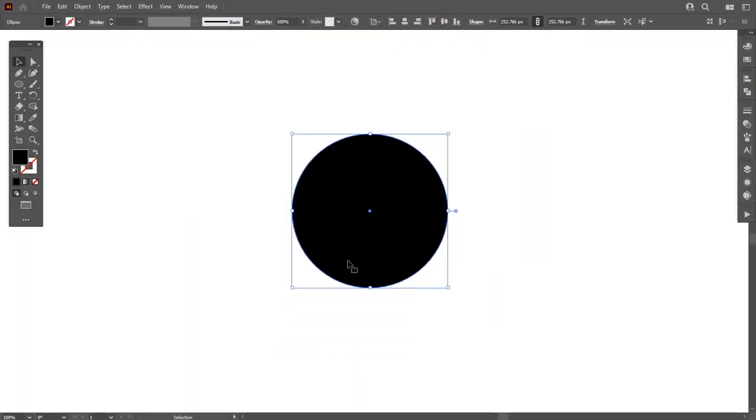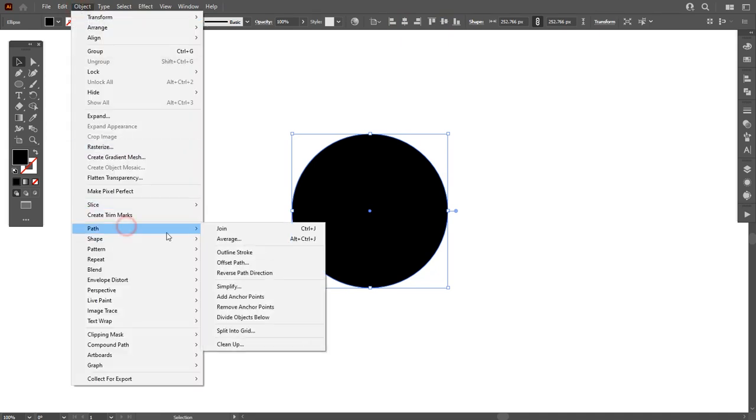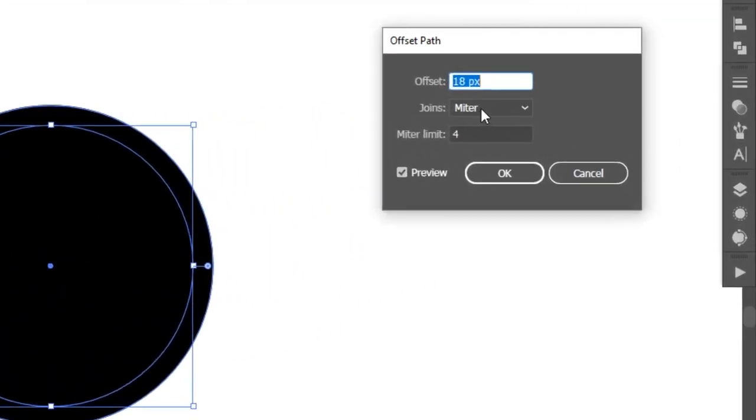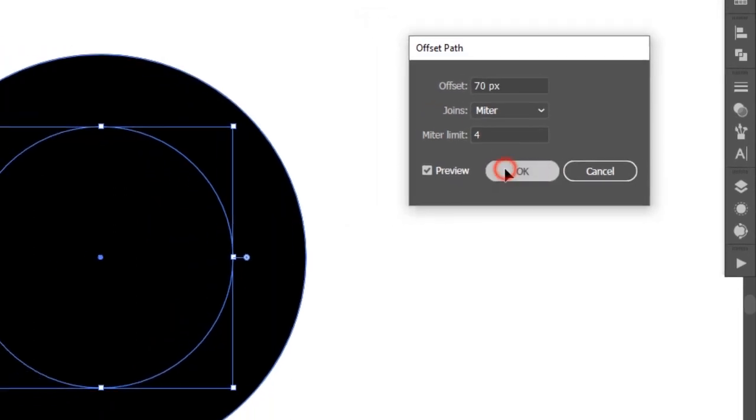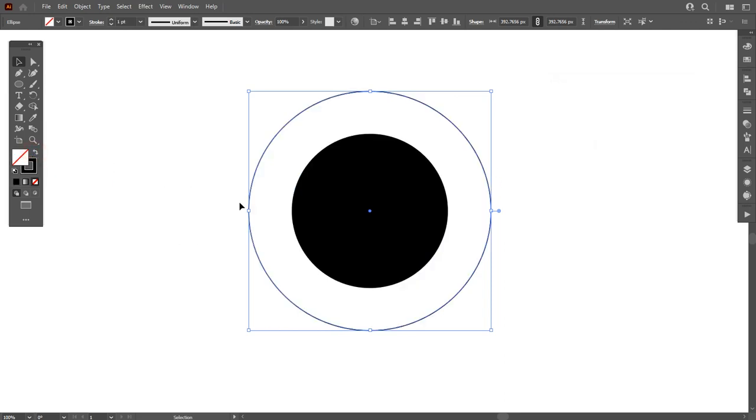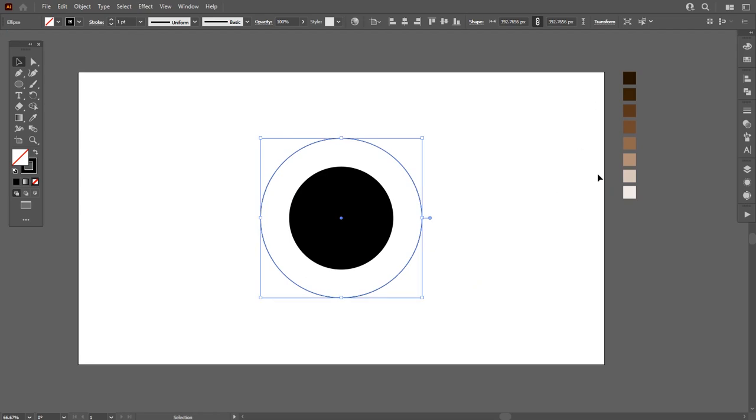Now go to Object, Path, and Offset Path. Set the offset path to 70 pixels, hit OK. As you can see, offset path is applied. Swap fill to stroke. I want to repeat this process eight times because I will apply these colors on it.